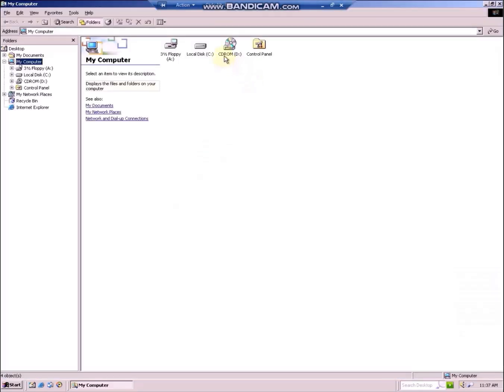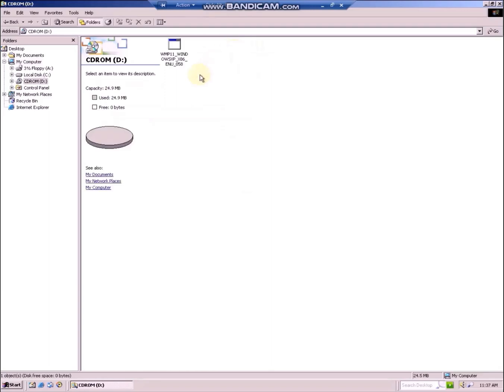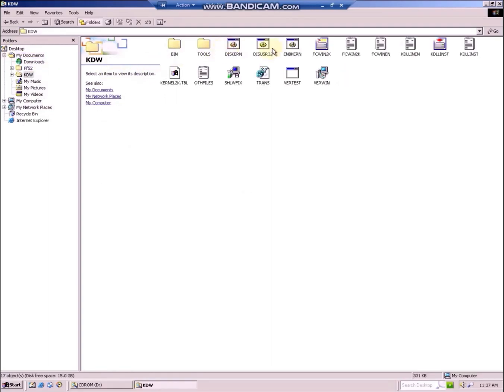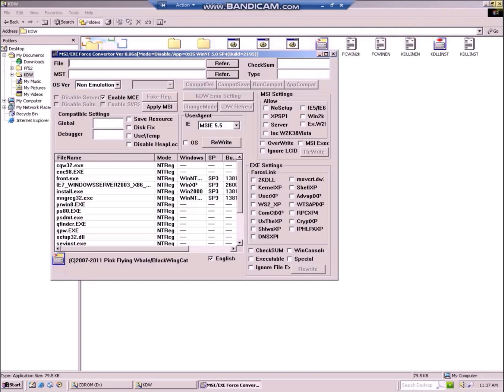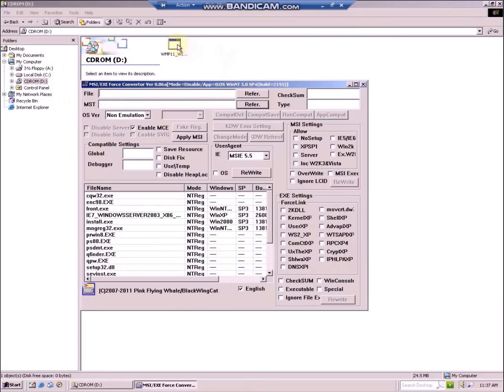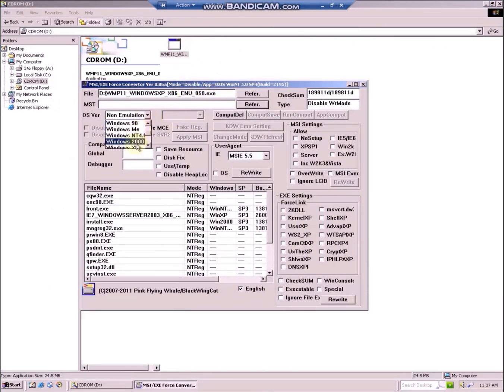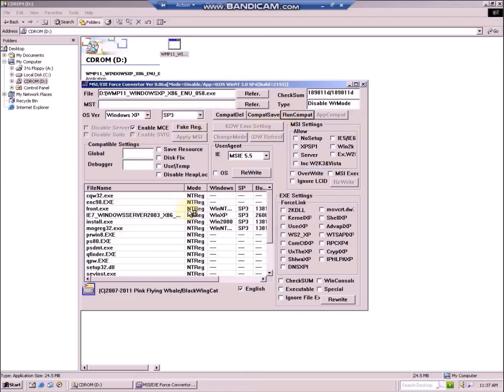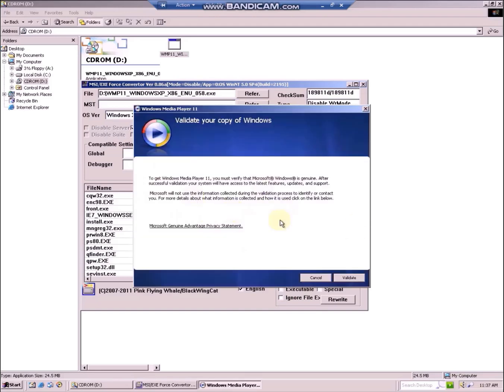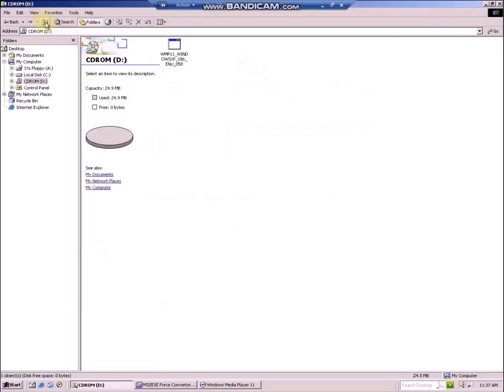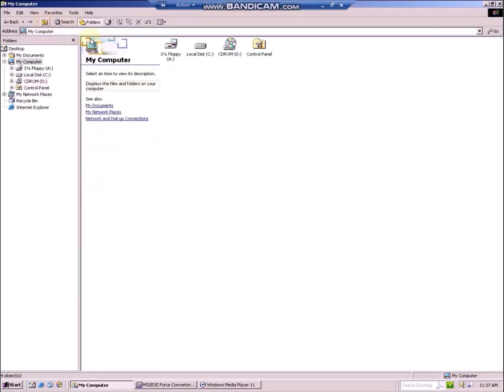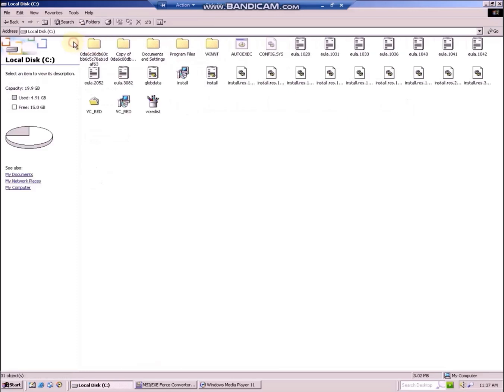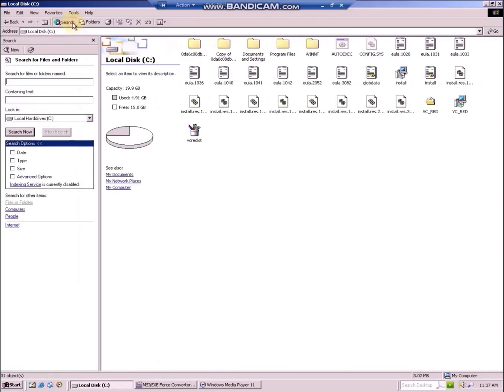Remember when the installer was extracting some files? Let's run it again with KDW, drag it, select the compatibility settings from OSVR and run compat. It is extracting some setup files. Now don't close the installer and go to your C drive, open the search and search for IXP.